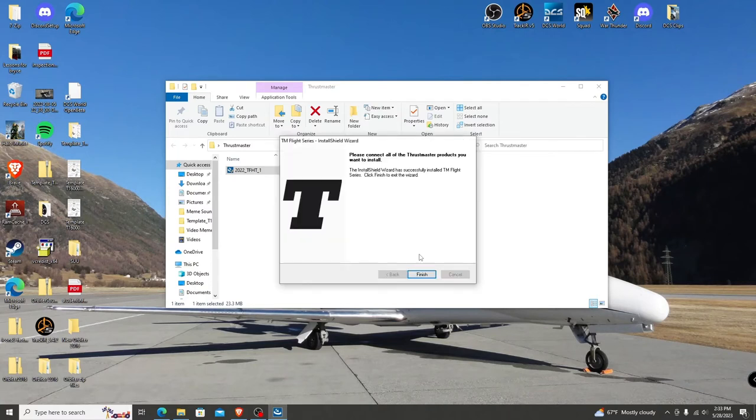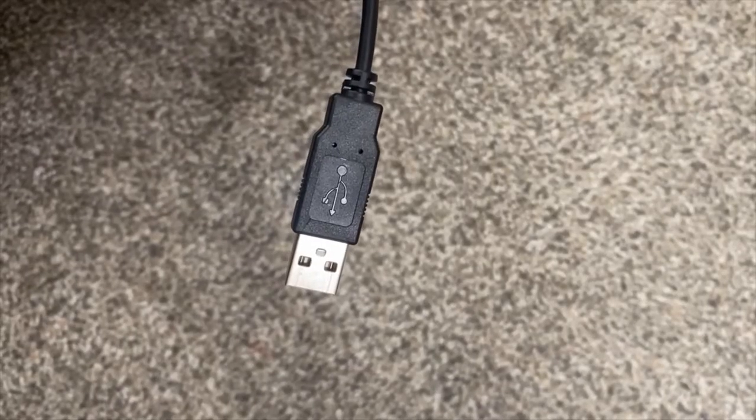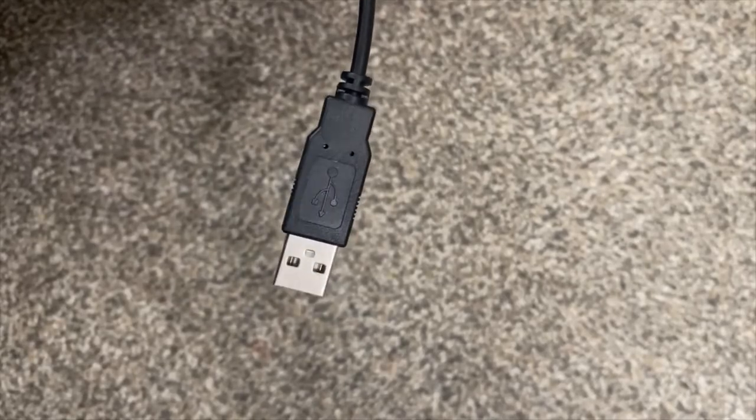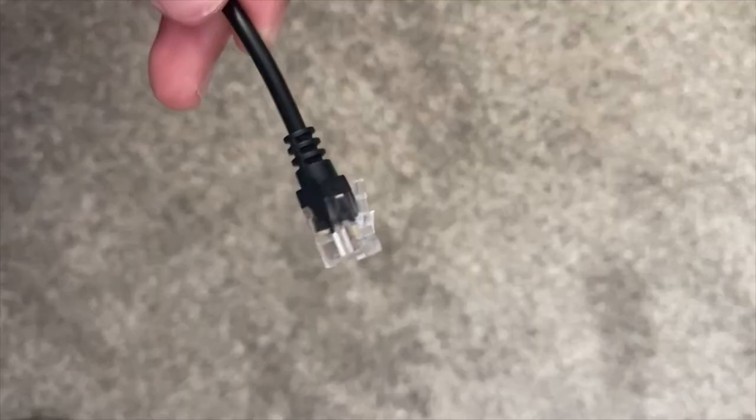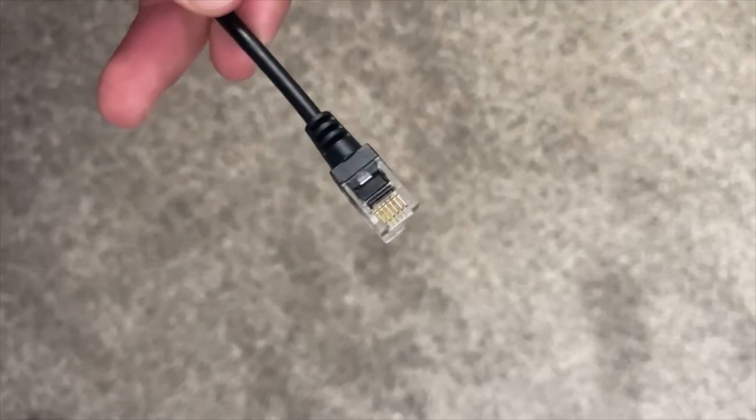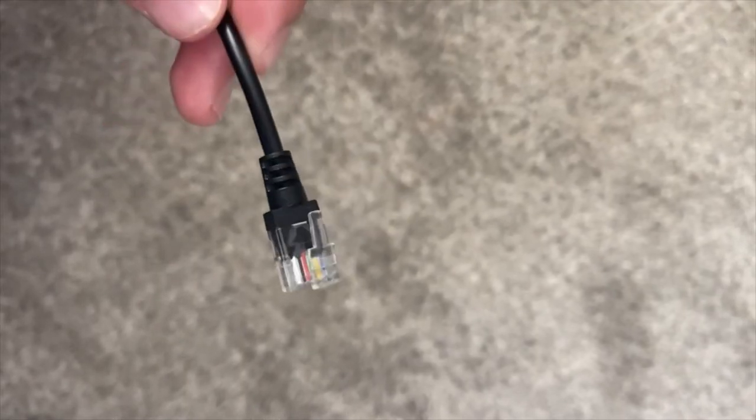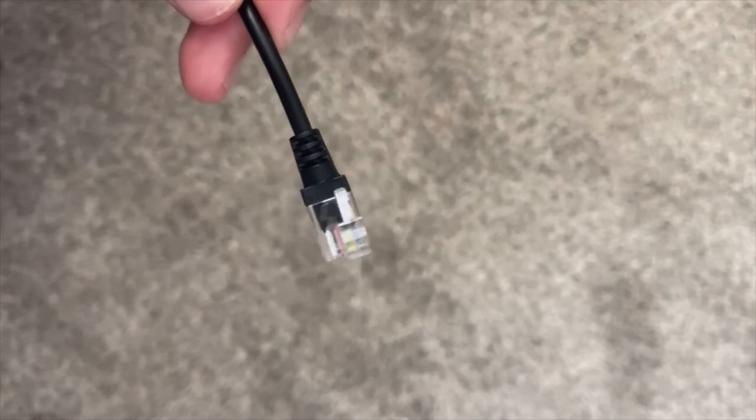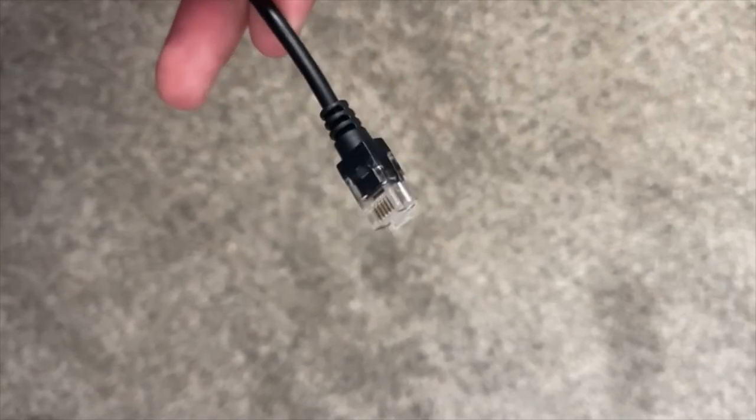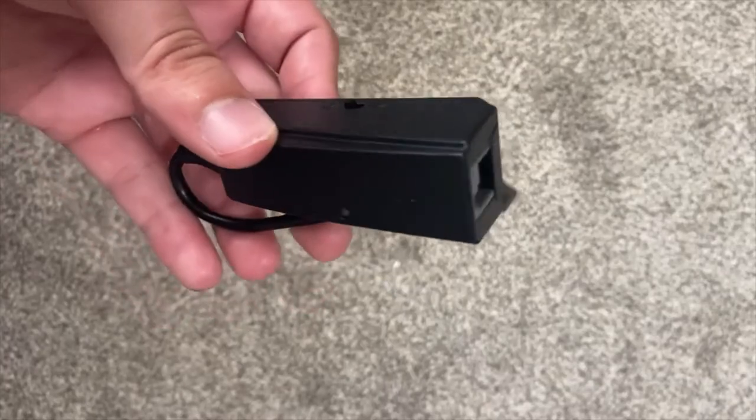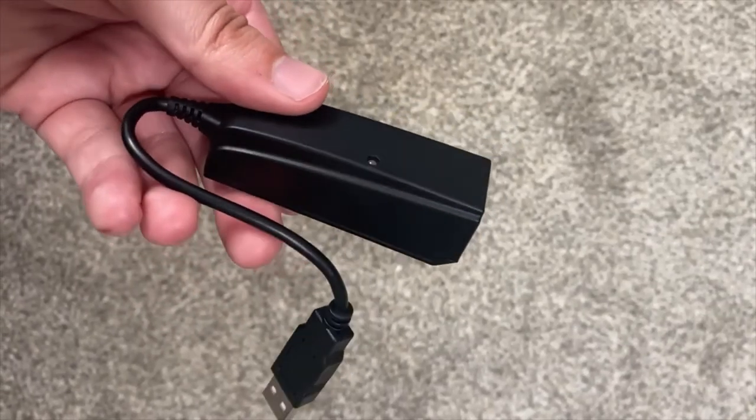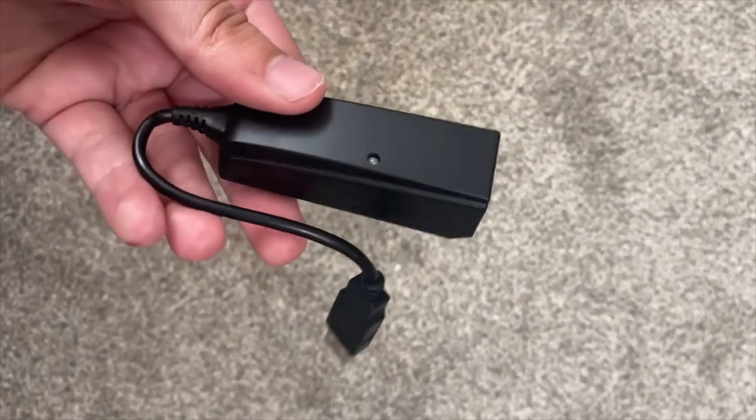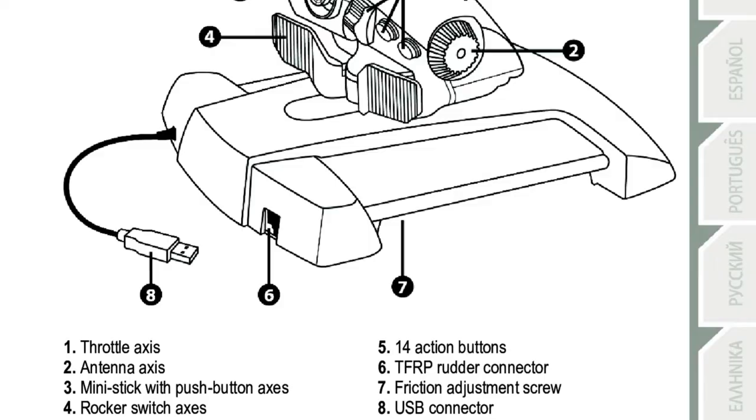When install is complete, you can now plug your devices in. The joystick and throttle are standard USB plug-ins while the rudder plug-in resembles an ethernet cord. If you have a J12 adapter like this, I recommend using it. If you don't, there's a plug-in on the front left of the throttle quadrant shown by position six here. You can plug it in there.